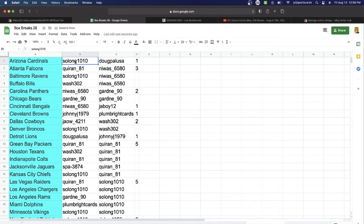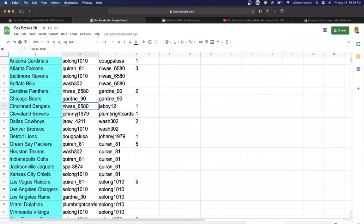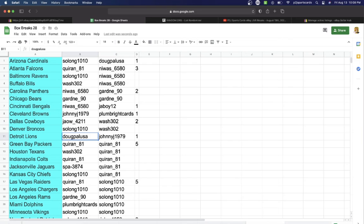We have Solong with the Cardinals, Quirin Falcons, Solong Ravens, Wash Bills, Waz Panthers, Gardney Bears, Waz with the Bengals, Johnny Z Browns, Jaw Cowboys, Solong Broncos.